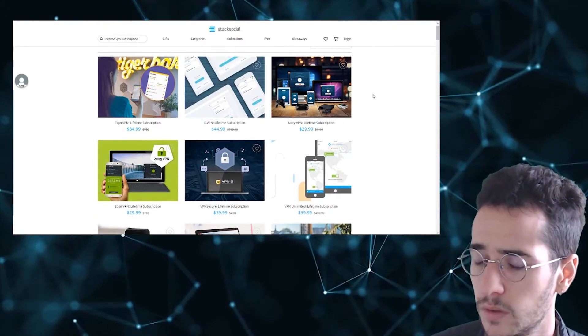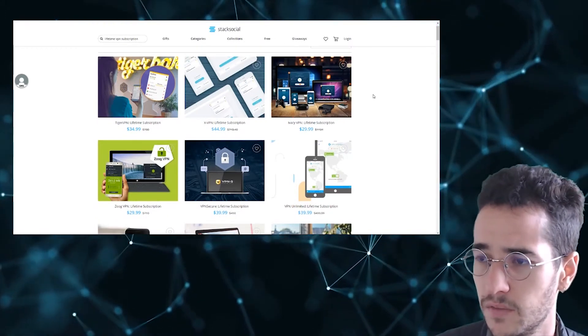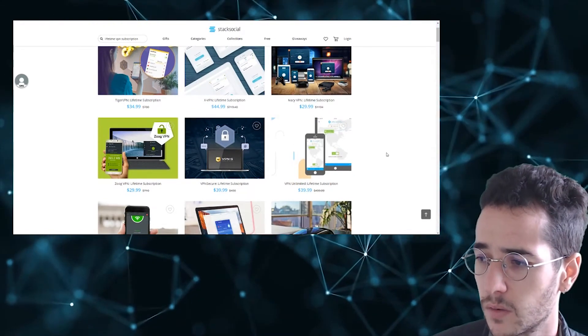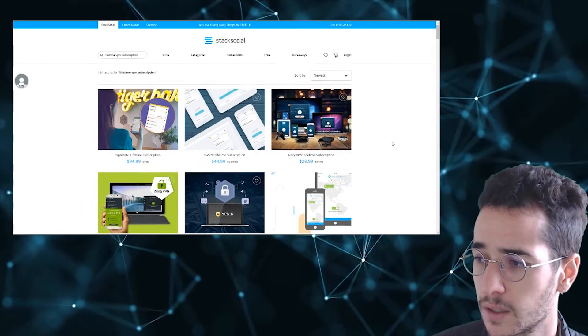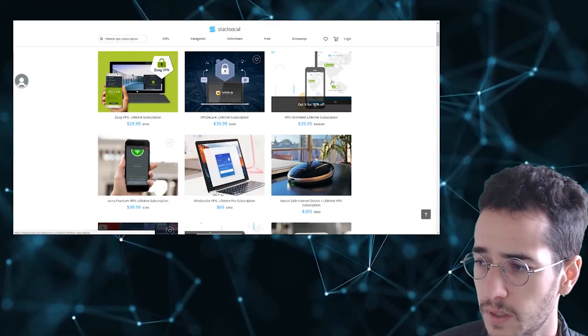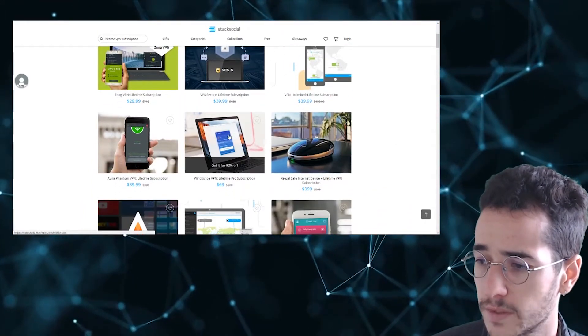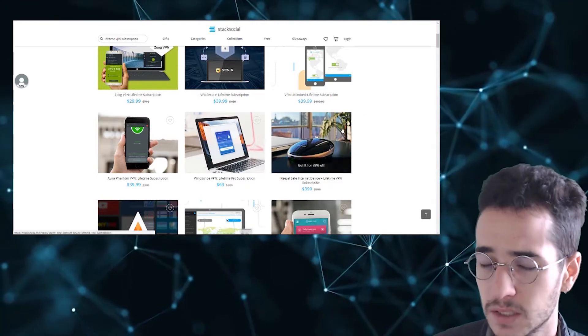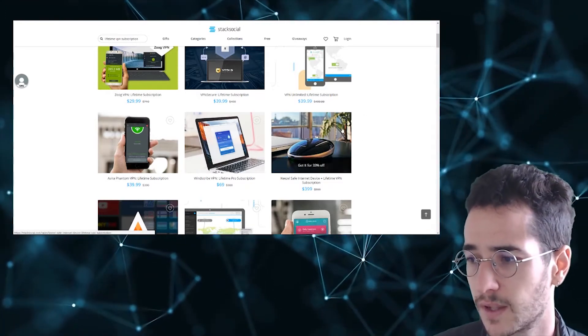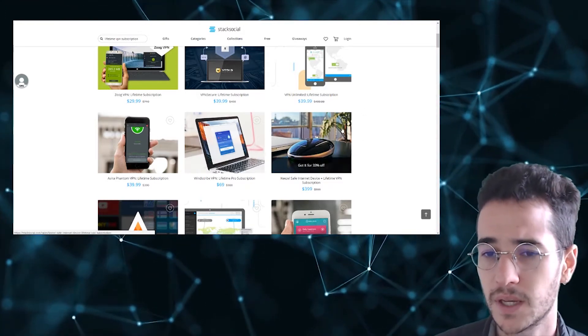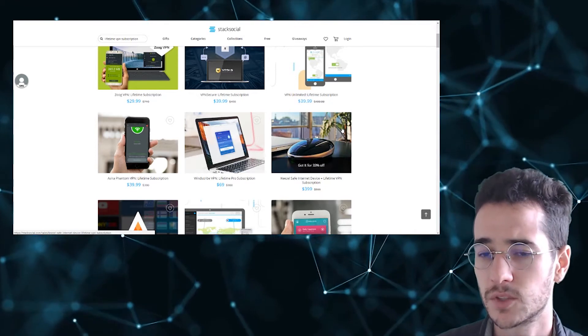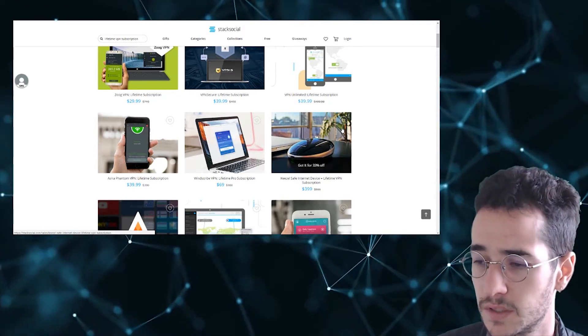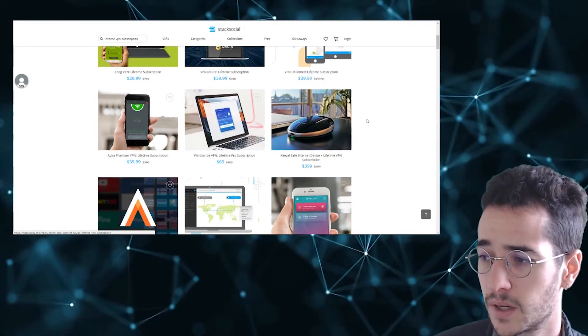If you really do want a lifetime VPN, I would recommend going with something like VPN Unlimited or Windscribe VPN. But again, it does seem too good to be true. $40 for a lifetime. You're going to be missing out on some features and some services there. It's just too good of a deal. So keep that in mind.